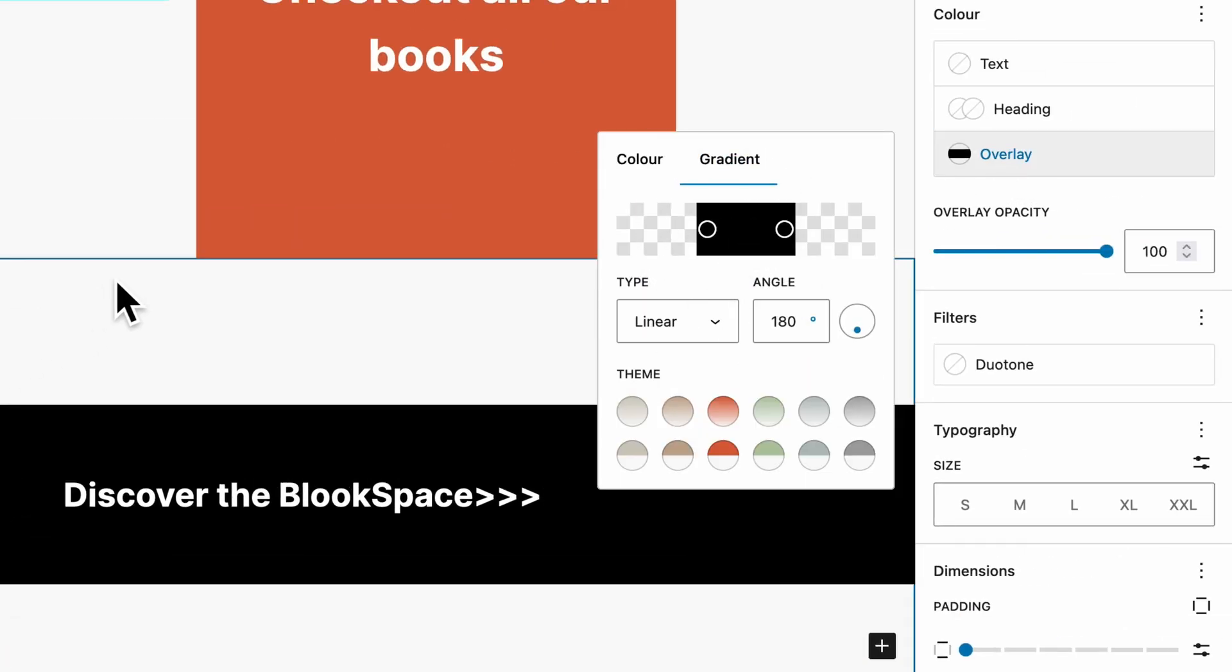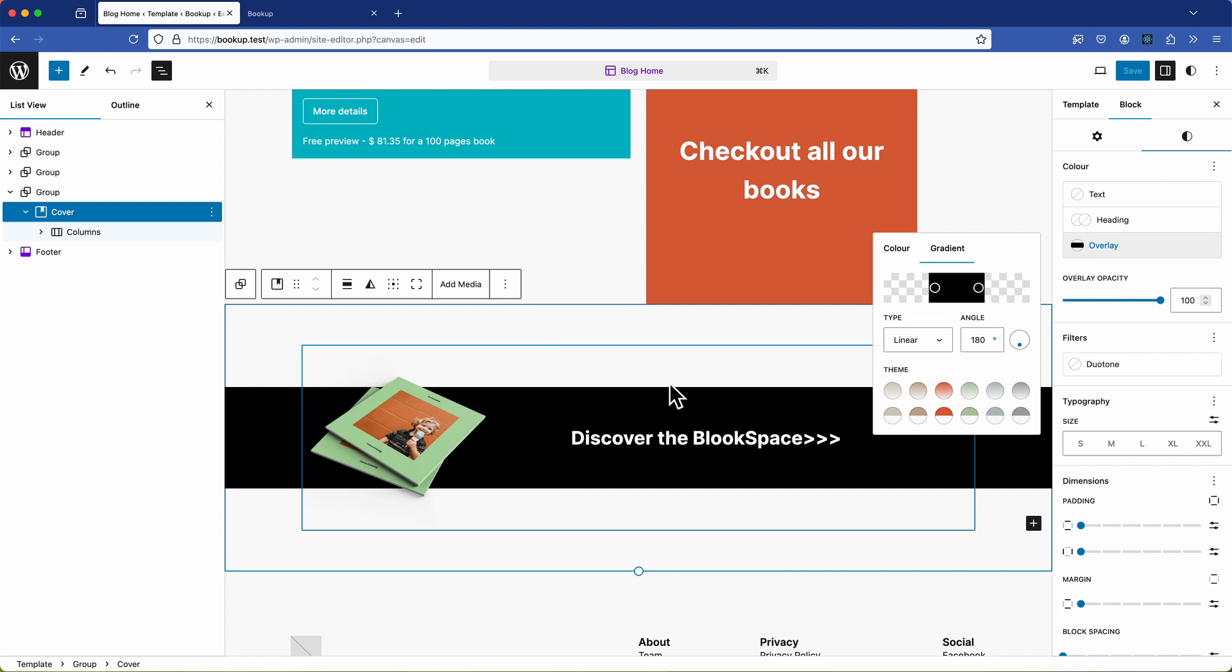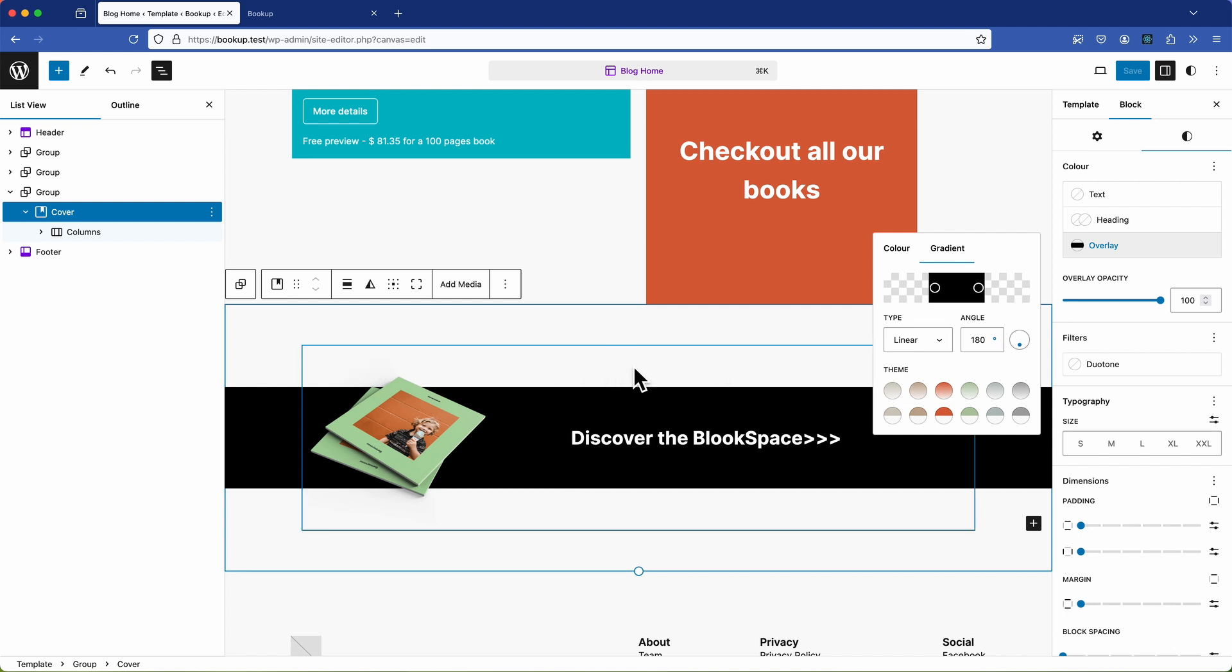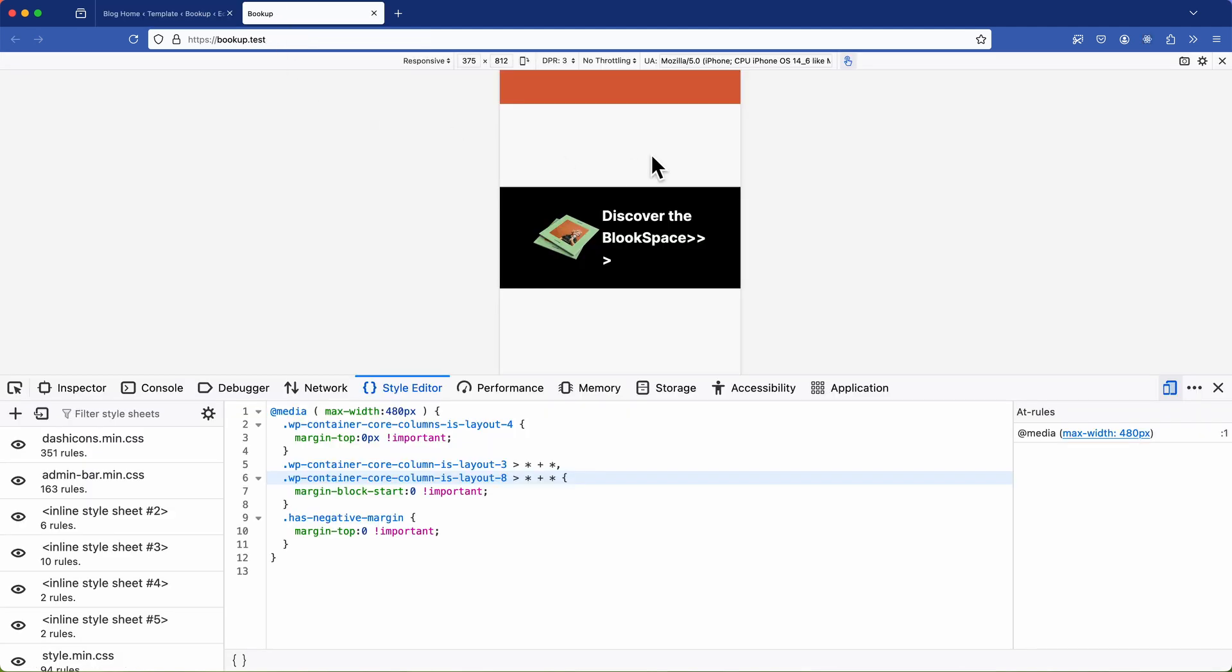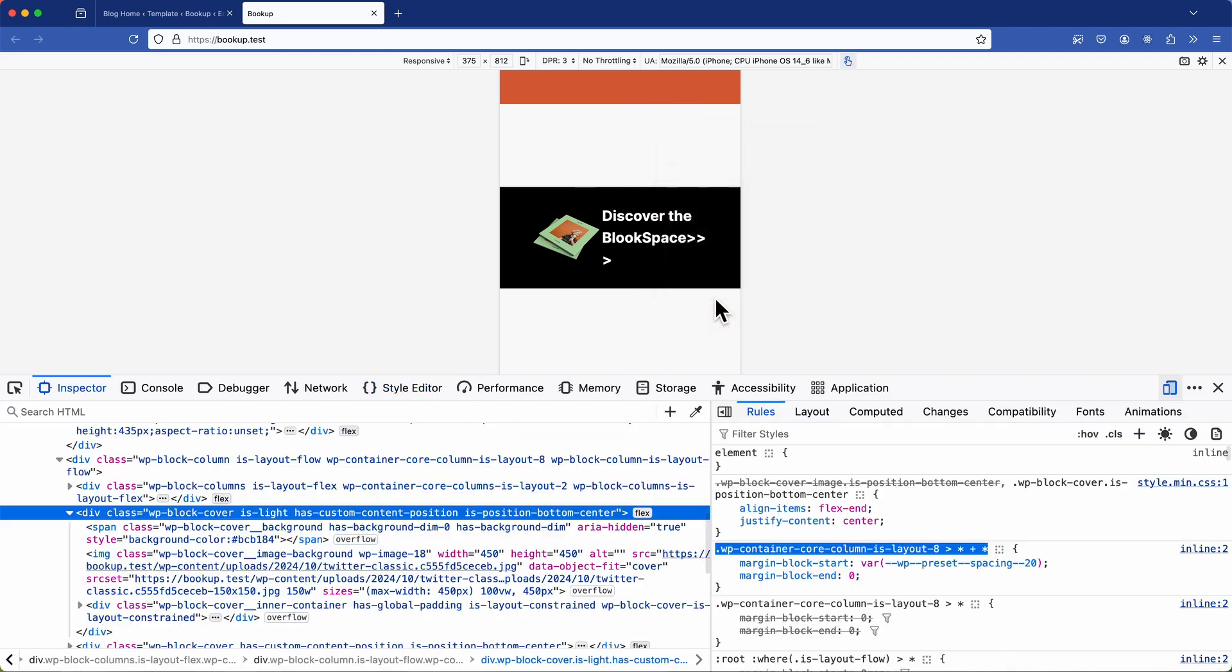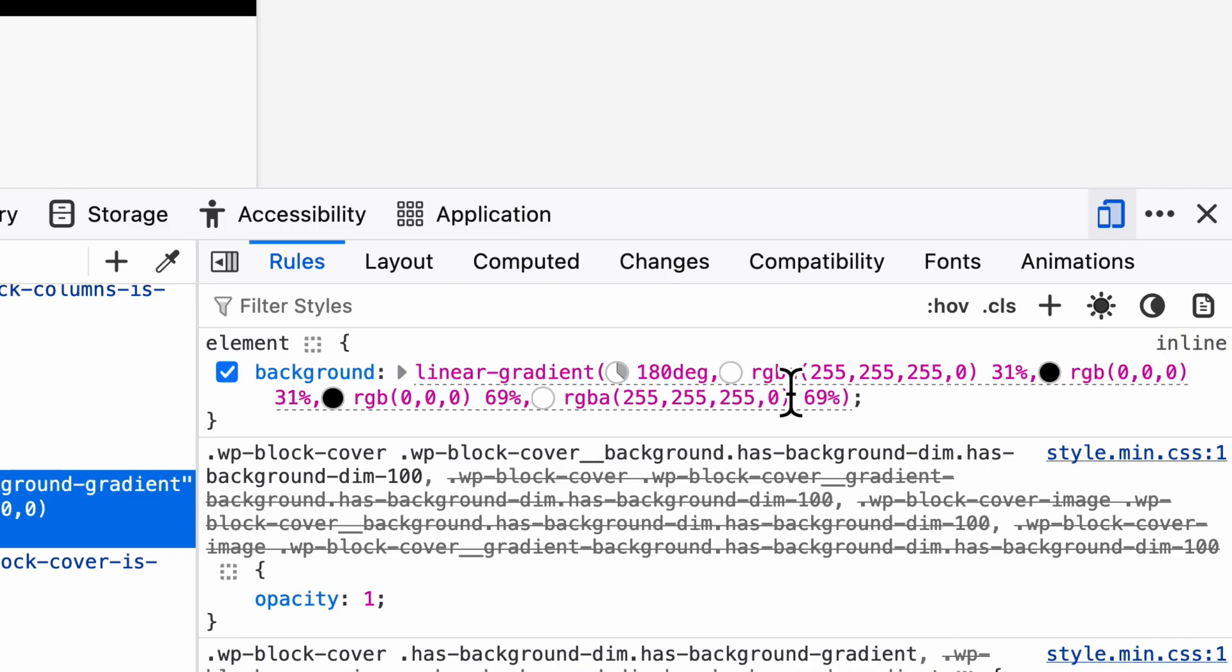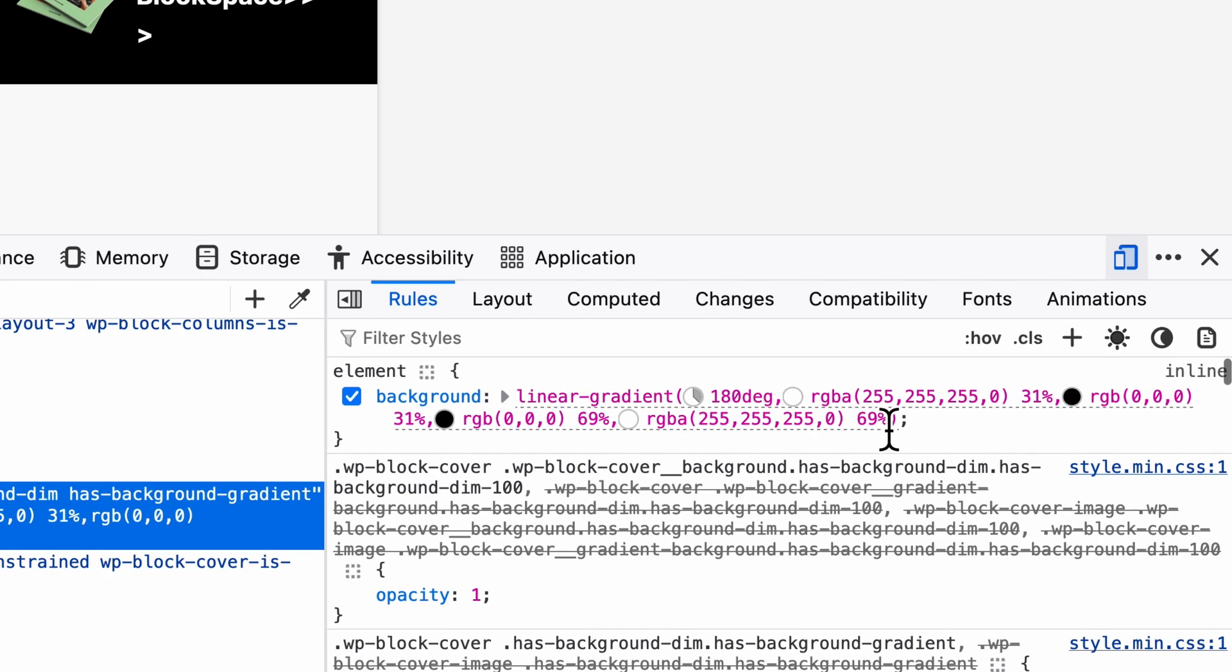Now this particular technique creates the illusion of excessive space or padding above and below the cover which is not ideal. And by inspecting the element we can confirm that this issue lies with the background gradient applied to the entire cover block. And unfortunately this particular design technique doesn't translate well on mobile.